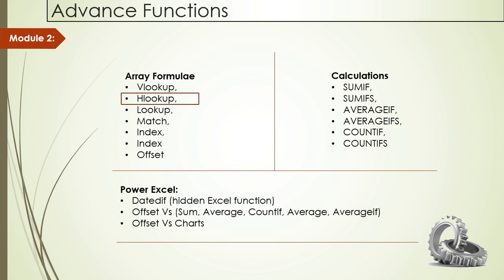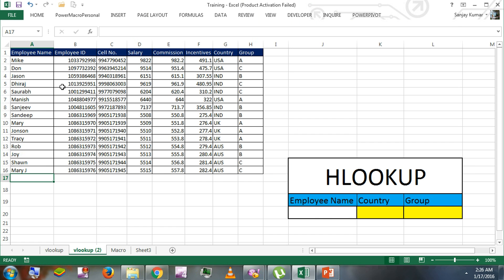VLOOKUP focuses on vertical areas. However, HLOOKUP works very well with horizontal areas. So here I have opened Excel 2013 and for our demo, we have a small table here.